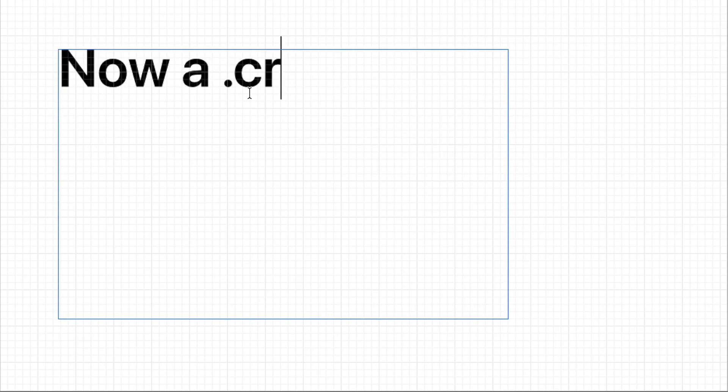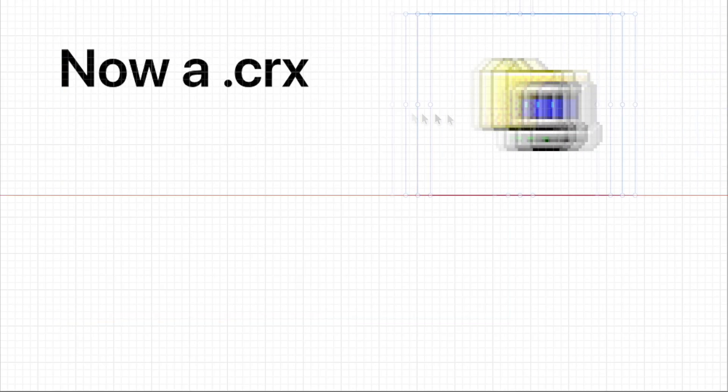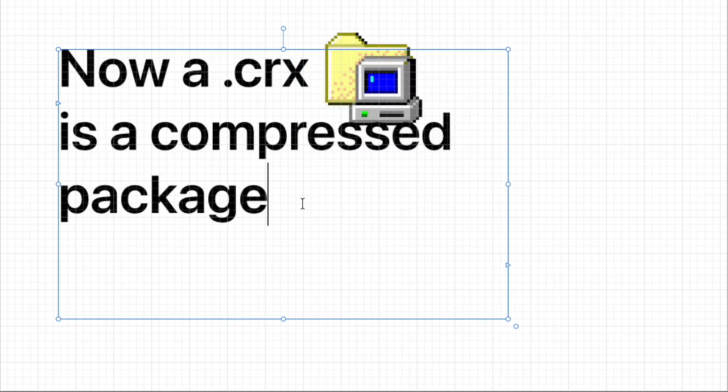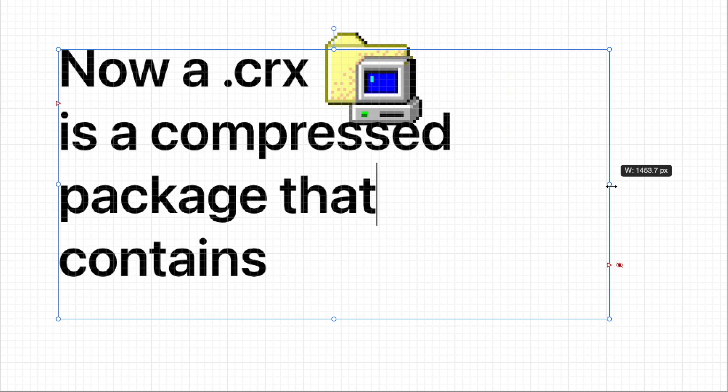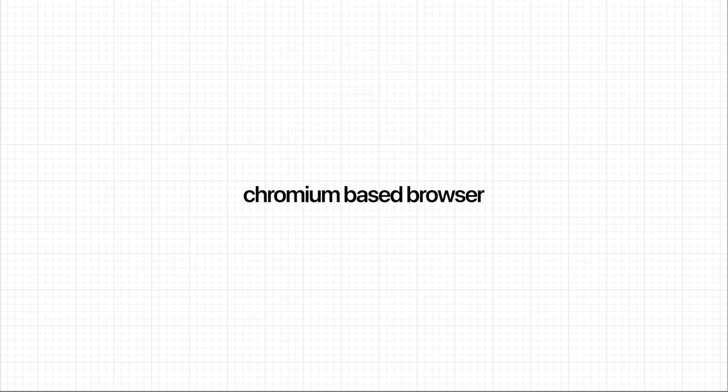A .crx file is basically a compressed package that contains everything needed for a Chromium-based browser to work. Of course, I've never seen this in a browser before, and it was the most seamless process I've ever seen.